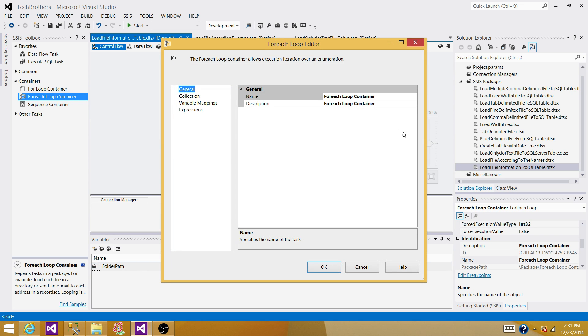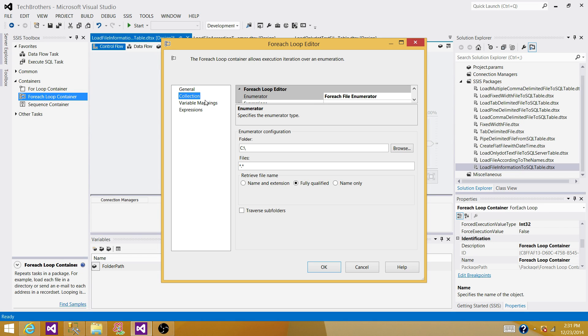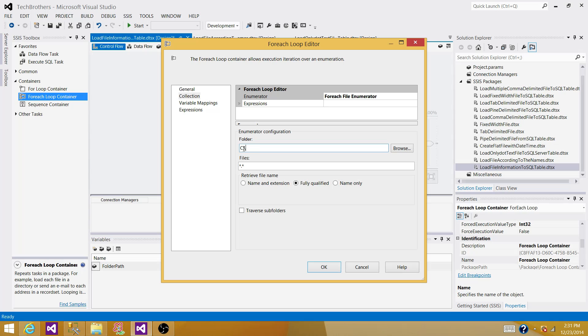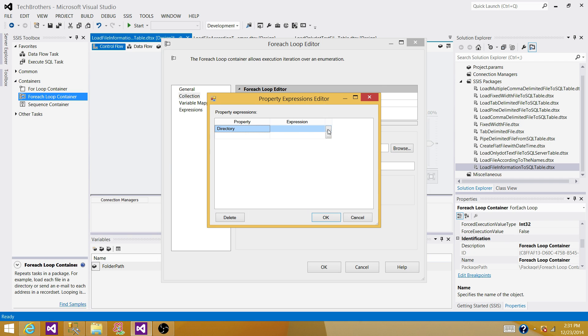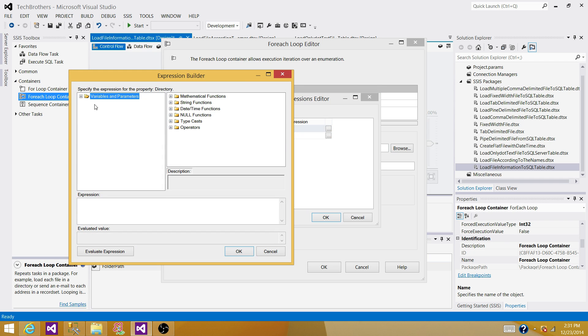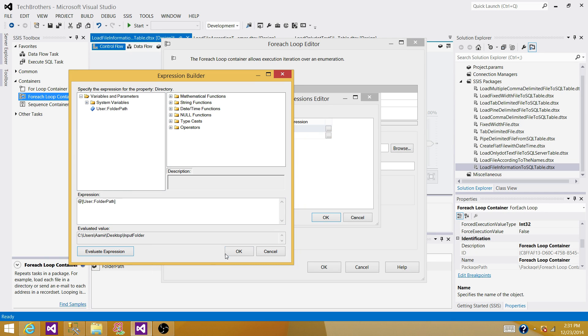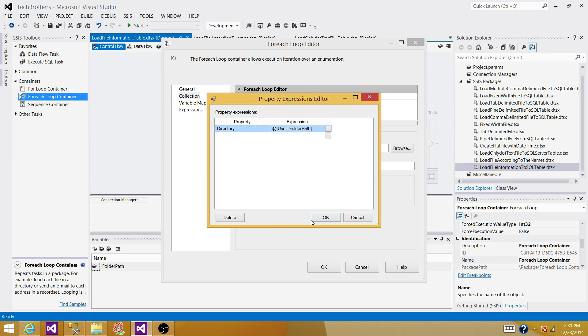Let's double click on the for each loop and then go to collections. Here, what we are doing, we are using for each file numerator. So we do not want to provide the value for the folder here. We are using a variable. So hit on expressions, go to directory and then expressions and then provide the value or provide the variable.